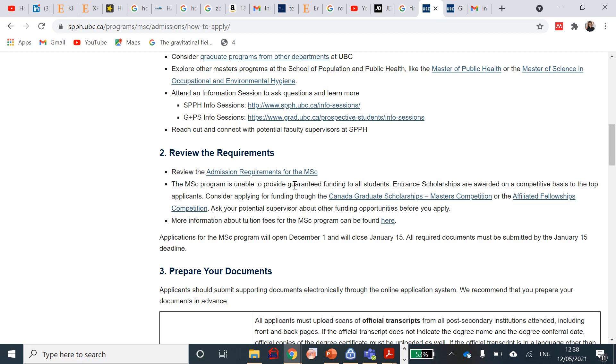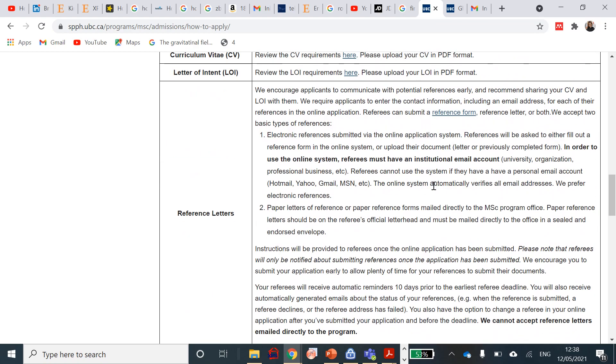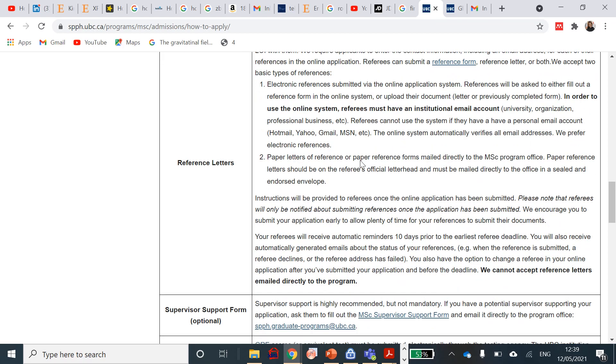You will need to review the admission requirement, which we spoke about intensely before I started. Prepare all your documents. Have your transcripts available. Go to your school, chase them up, and collect them. You need to upload the CV like I spoke about. You need to upload it in a PDF form. A letter of intent in a PDF form. Your reference letters. They will be sent electronic references to apply, send your references online. But they can also submit a reference form which you can download here and give it to them so that they do that. They'll be sent that electronic to fill it up later. Purpose papers, paper letters of reference, or paper references mailed to the MSc program should be on a letterhead or mailed directly sealed and endorsed in an envelope to the school.